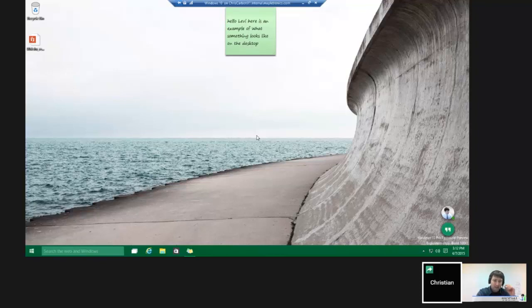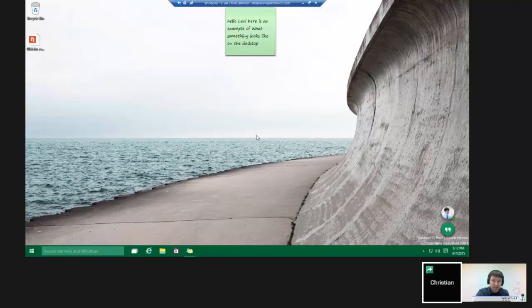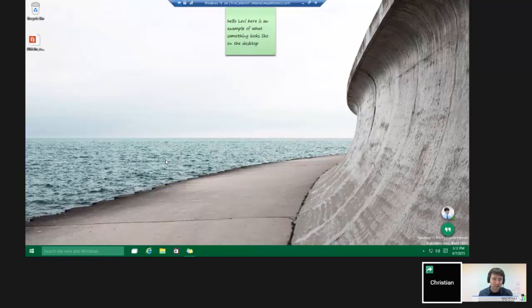Hey, welcome back to Mapletronics. This is Levi Wilson, and I'm here today with Chris Gregory. He's a data center engineer, and he will be giving us a Windows 10 preview. So go ahead, Chris.